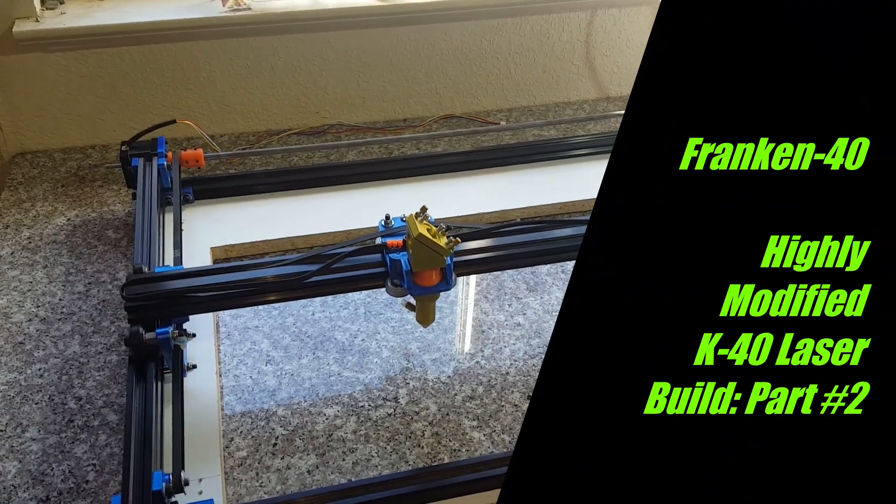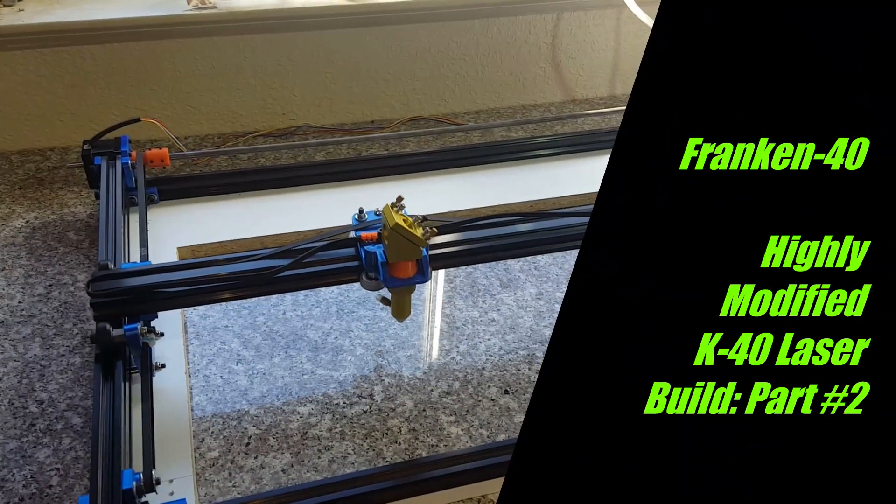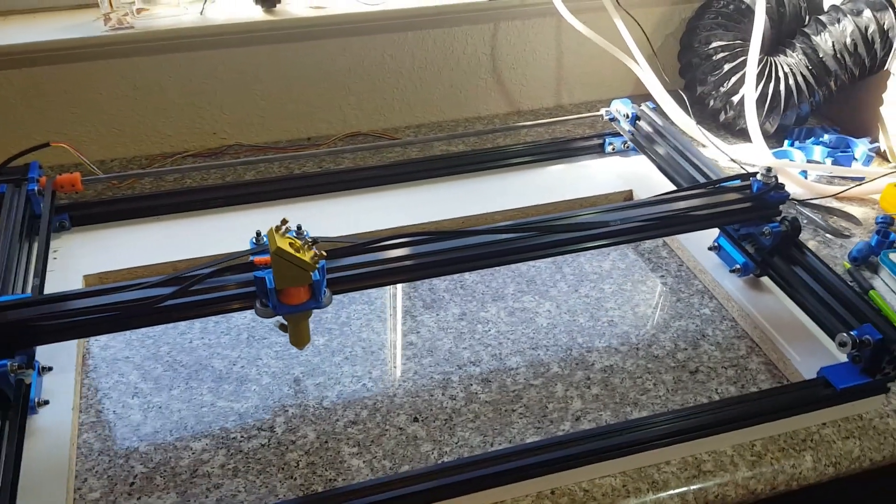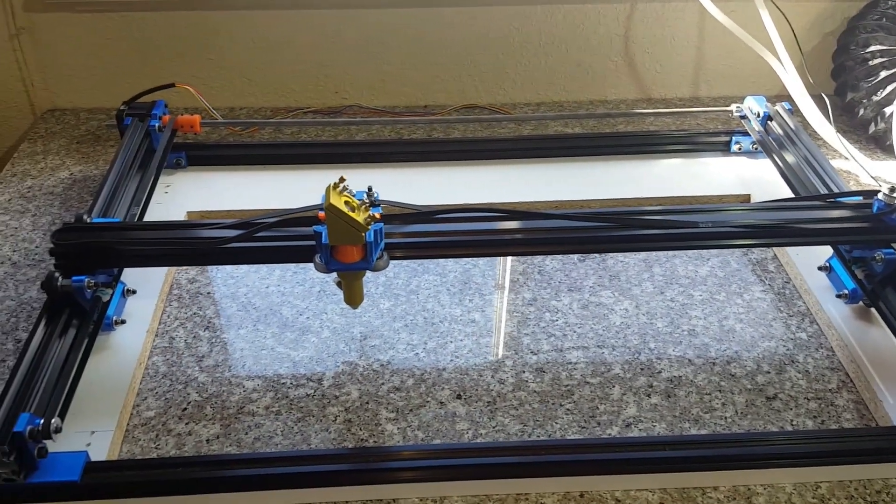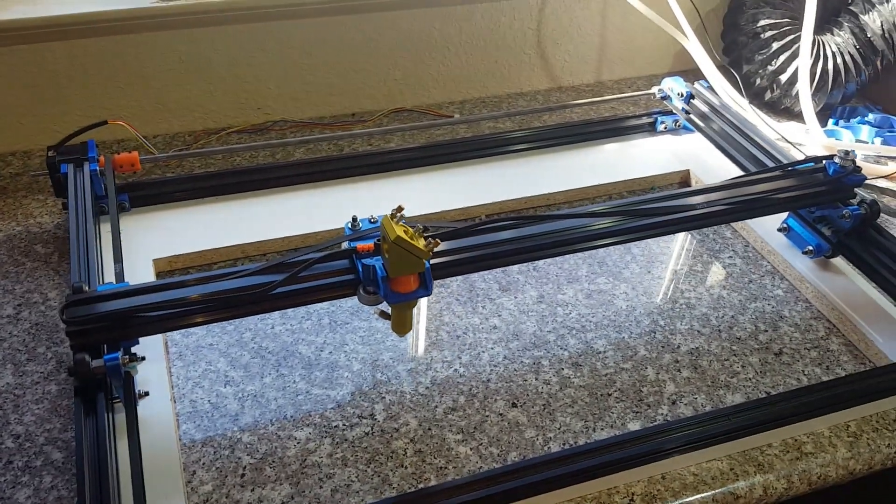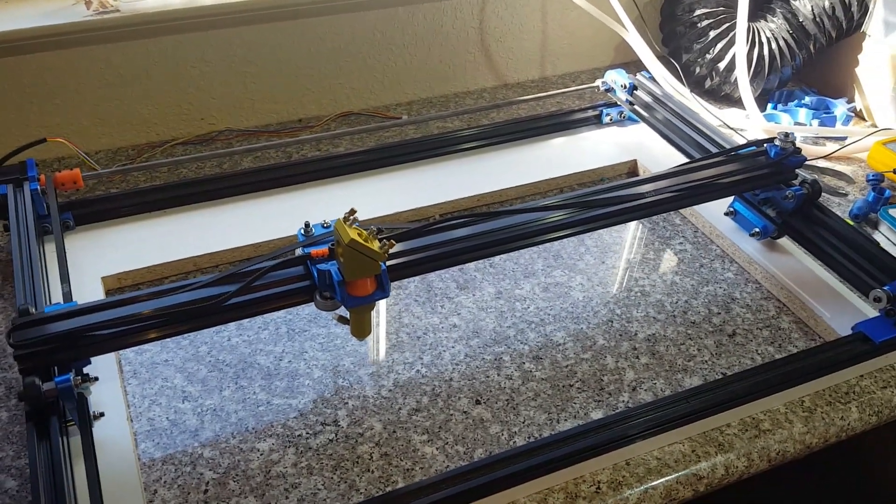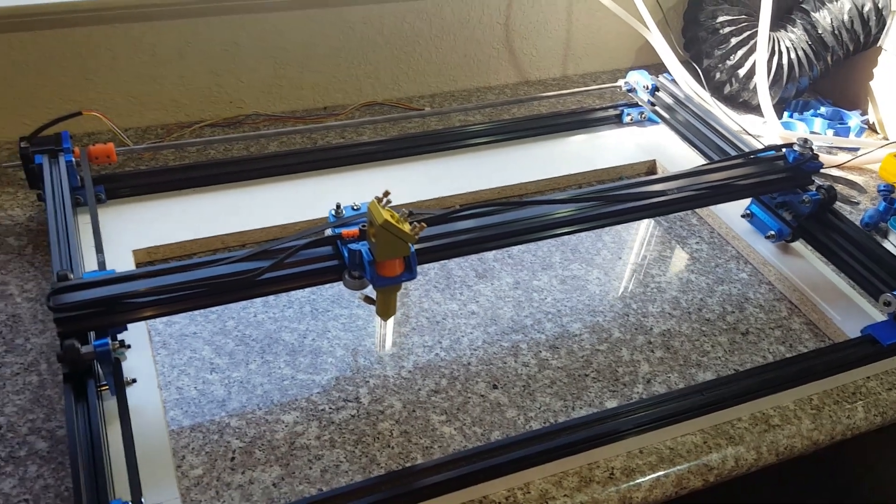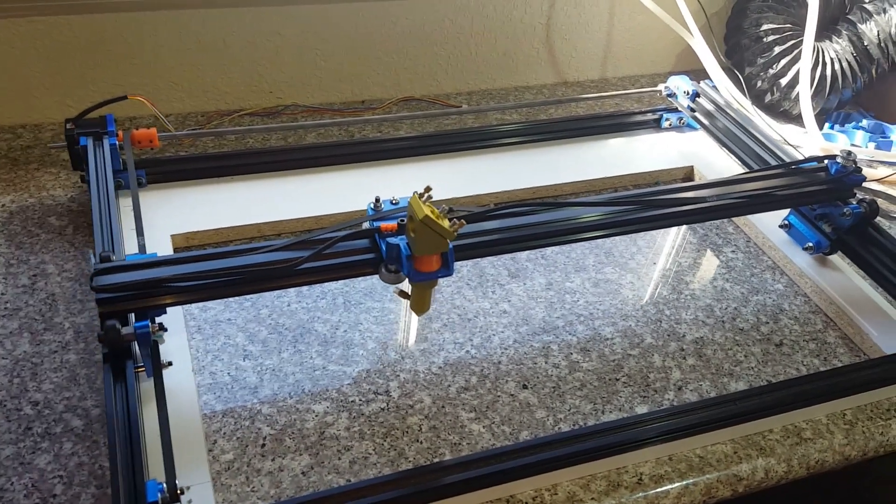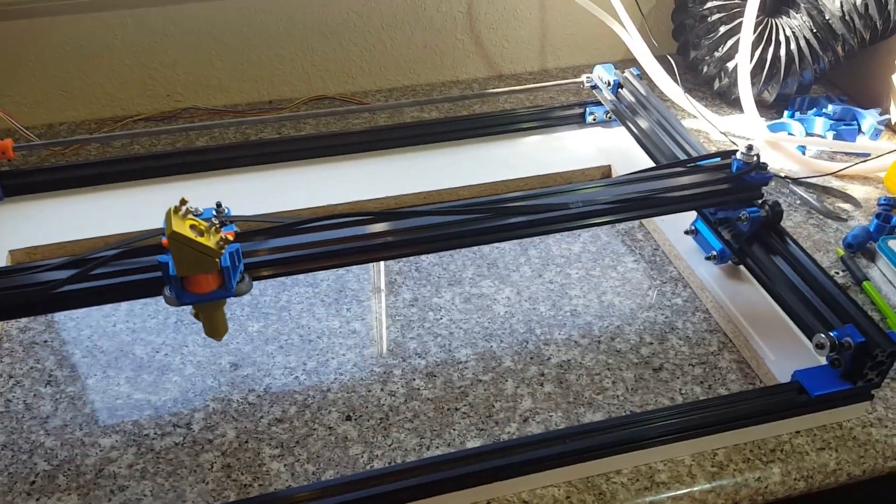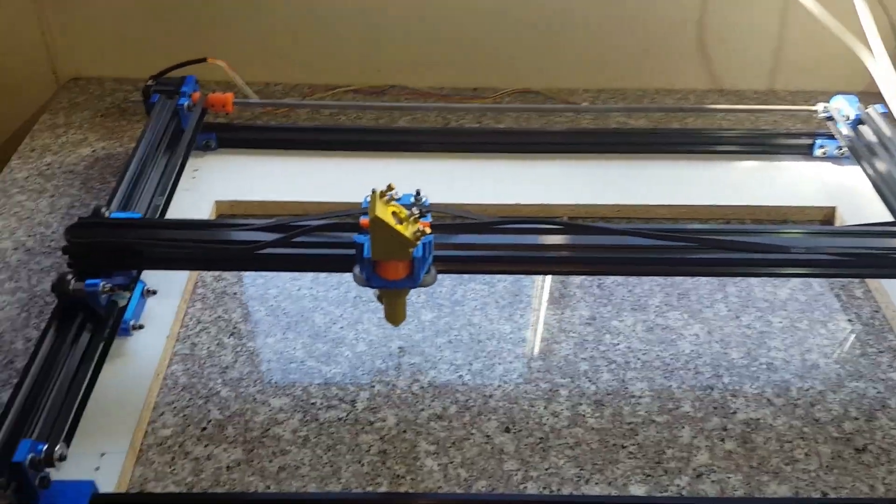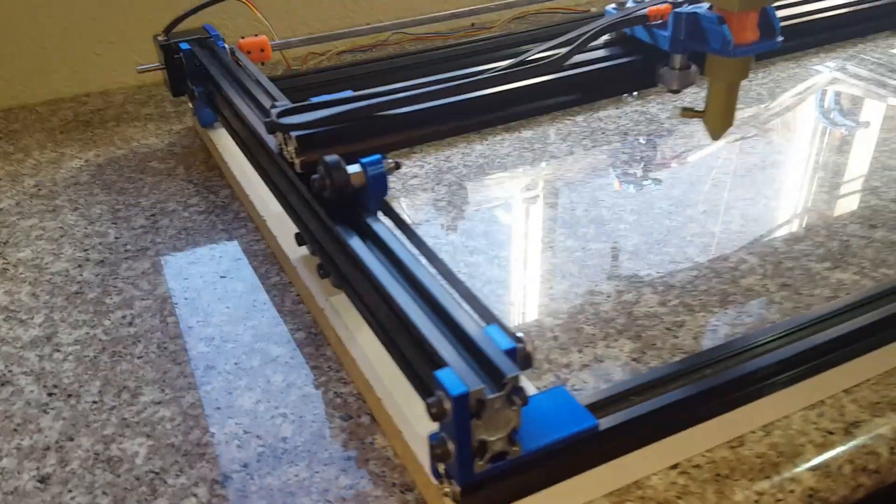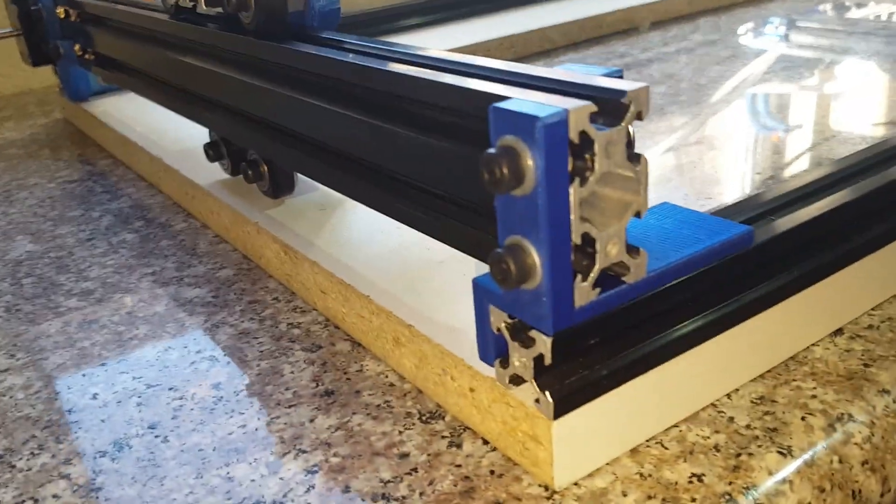Hey everyone, this is Bill over at Little Airfoils with a second video of Franken40, my version of a Chinese K40 laser. In this video we're going to talk about the mechanics. Basically, this is what your 3D prints are going to look like once you have everything assembled. This here is a corner.